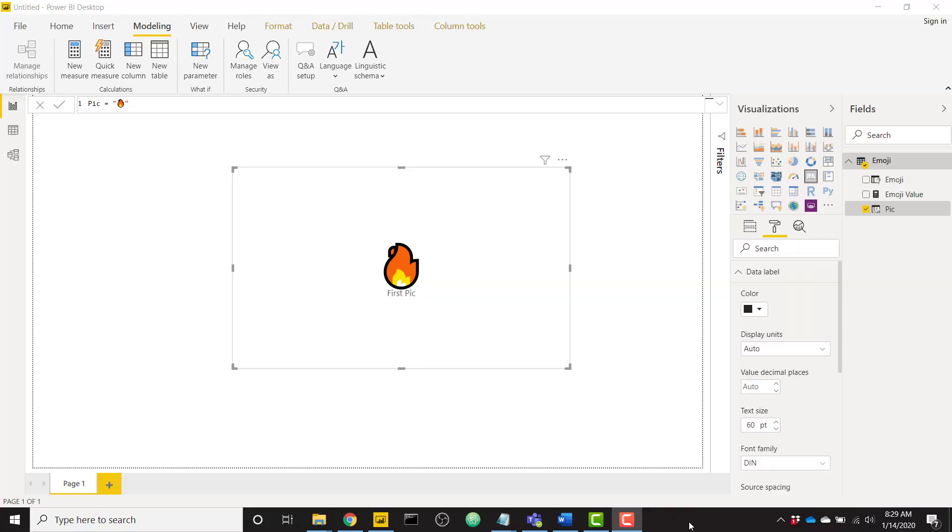What's up everybody it's Parker with BI Elite. In this video I'm going to show you how to add emojis to your report. In fact I'm going to show you three different ways to add emojis to your Power BI report.